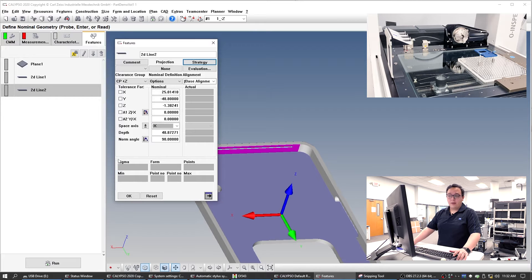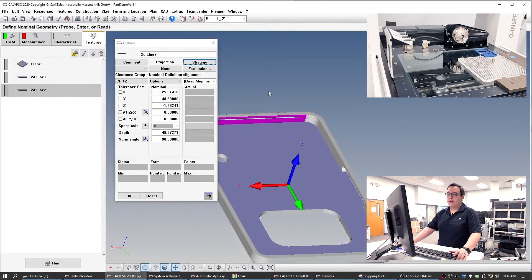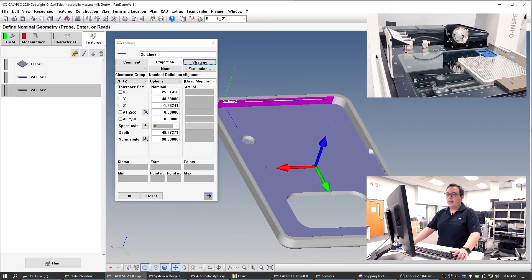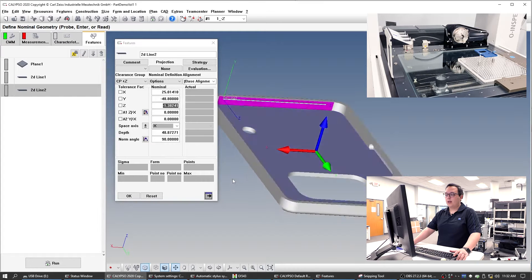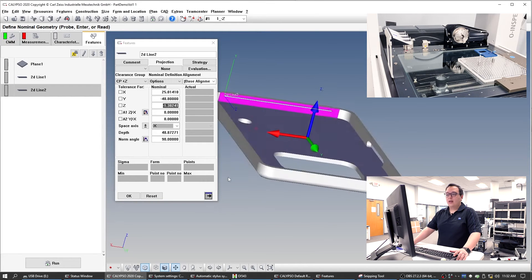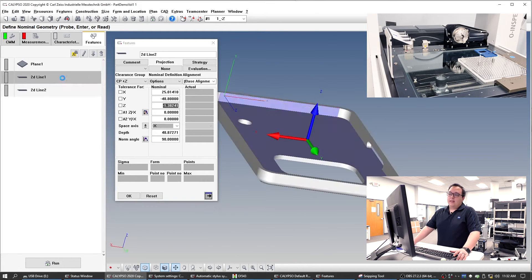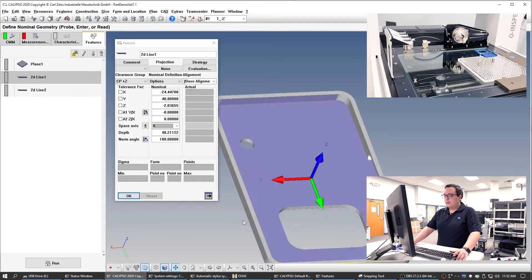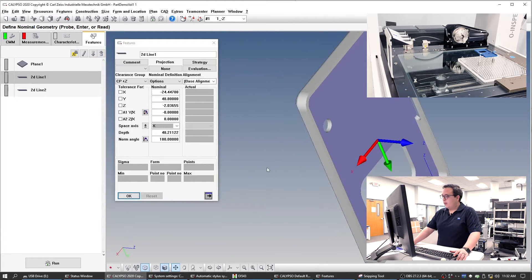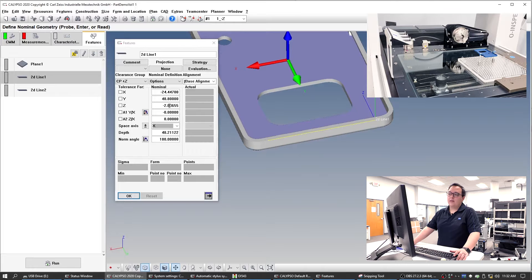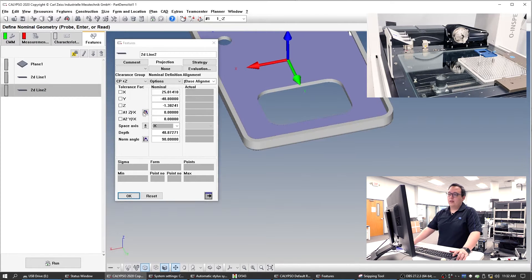Another thing we can do is if we want to be particularly careful, we can make sure that they're measured at the same Z height. Here we're at minus 1.38 — let's see what the other one is at: minus two. So this one is a little bit lower than the other. Let's make them an even minus two, just so that we're measuring everything at the same height.